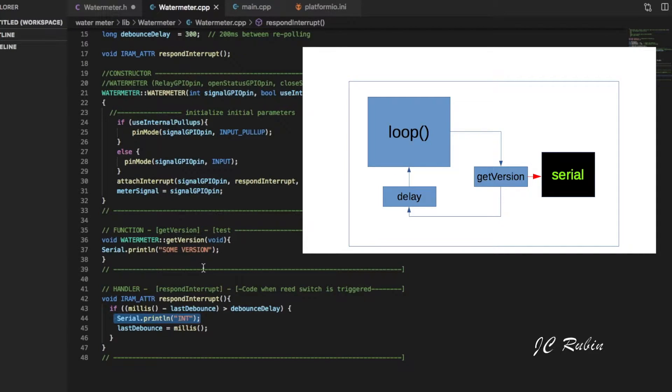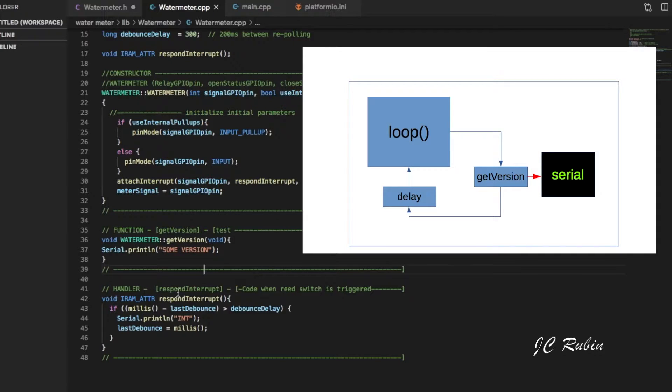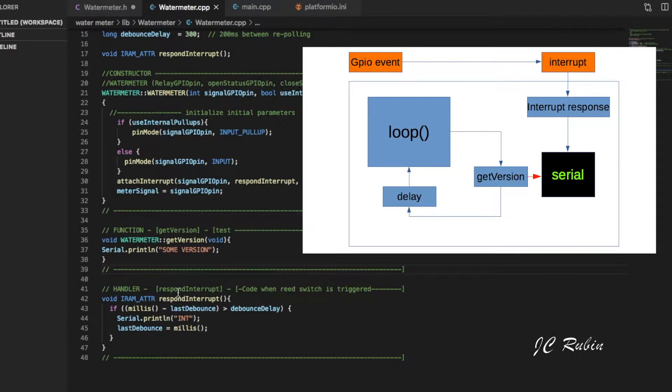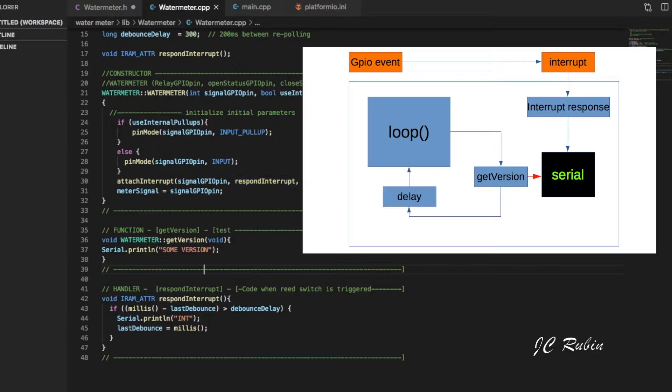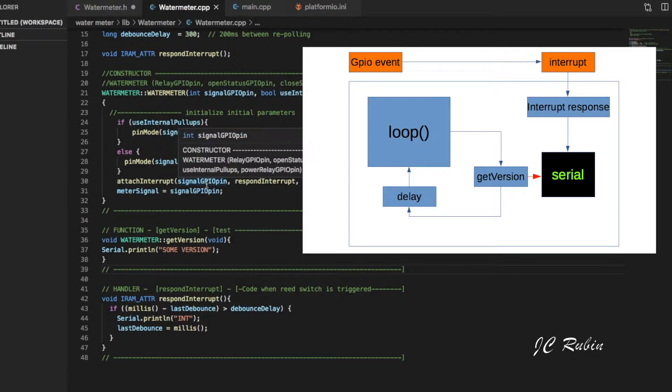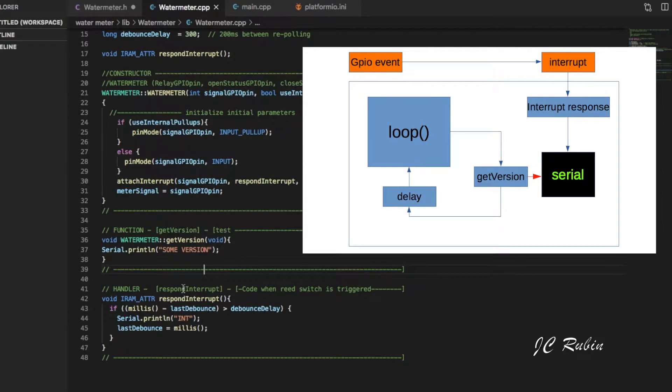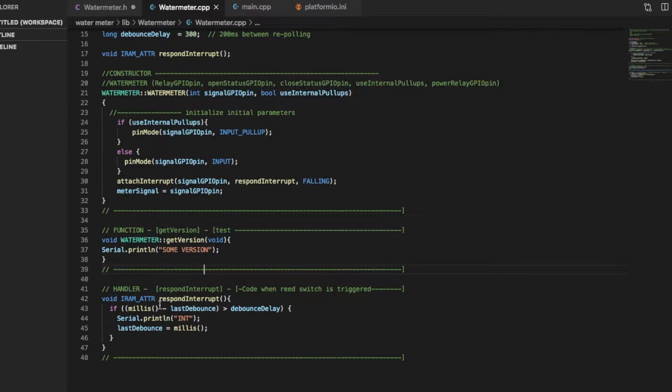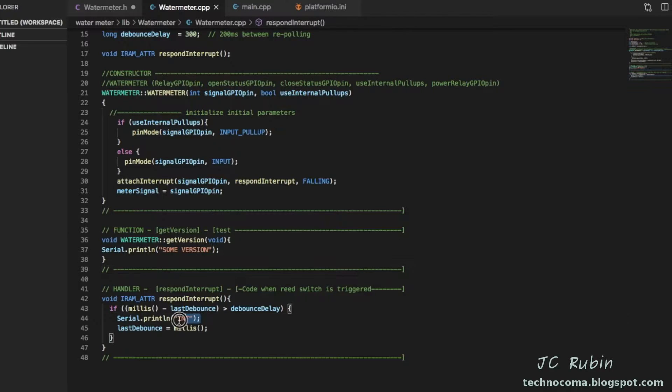But if we look closer, as this instance was created, an interrupt is also created to respond to whenever there is a falling signal right here on that pin.